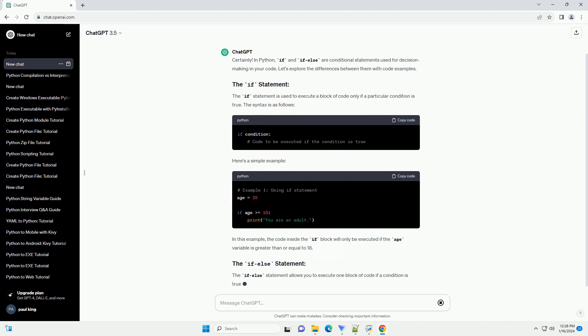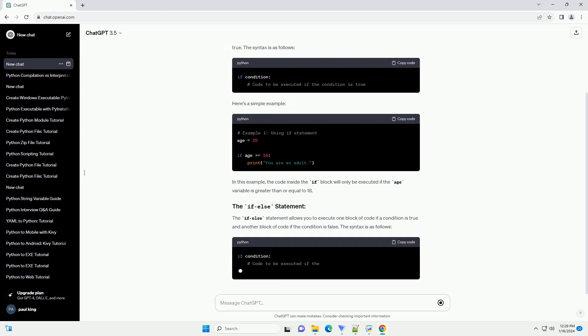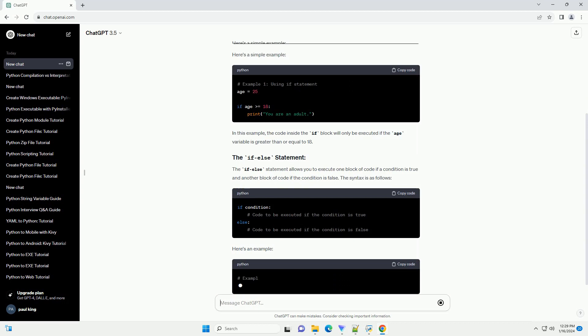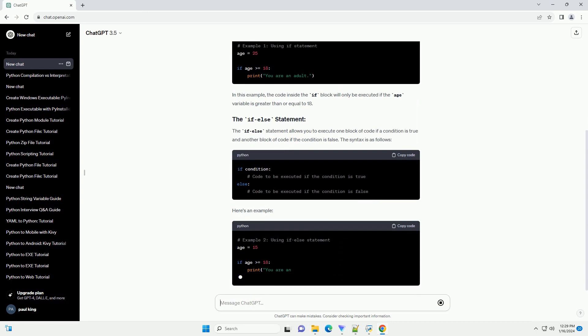Here's a simple example. In this example, the code inside the if block will only be executed if the age variable is greater than or equal to 18.